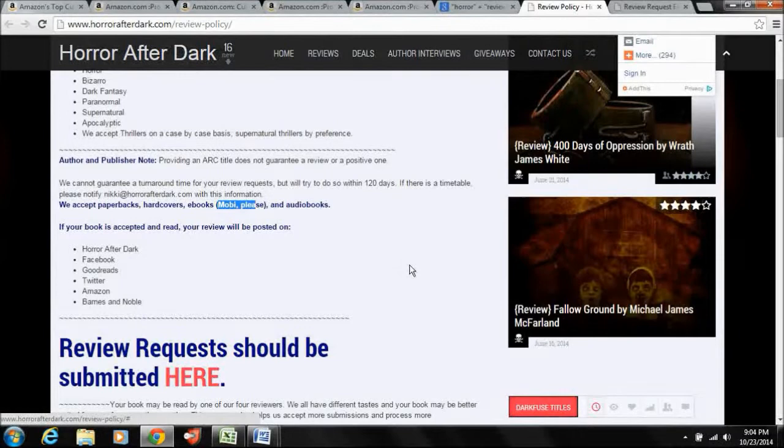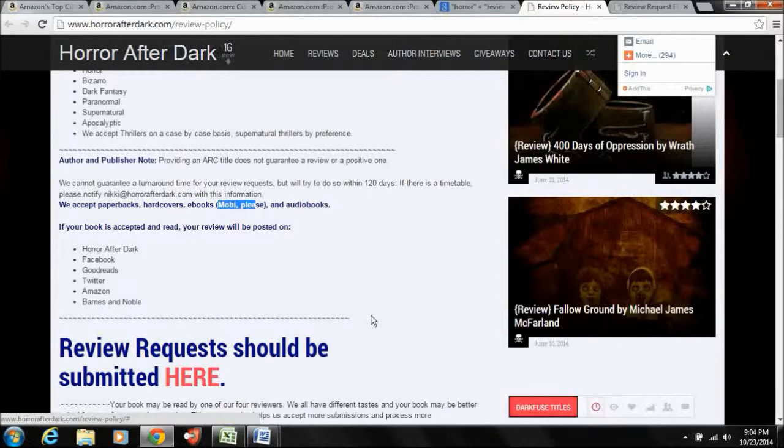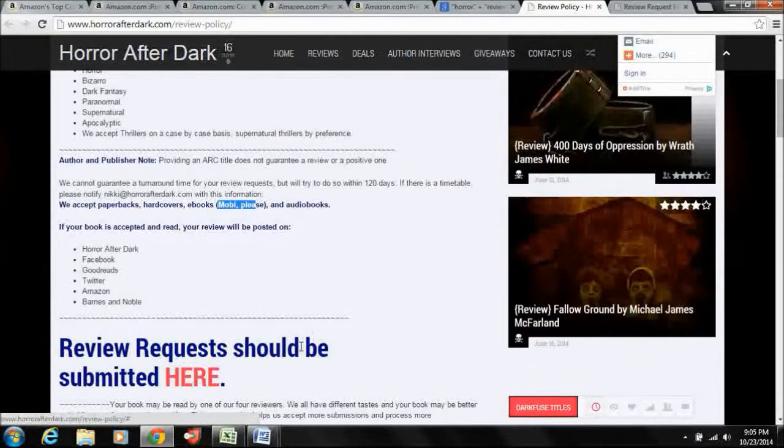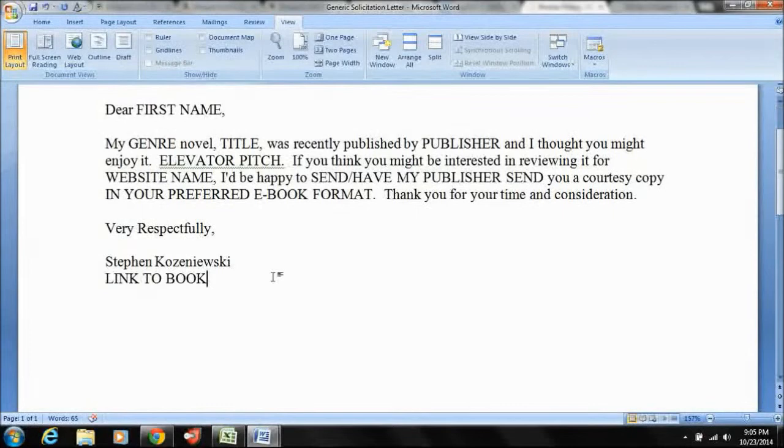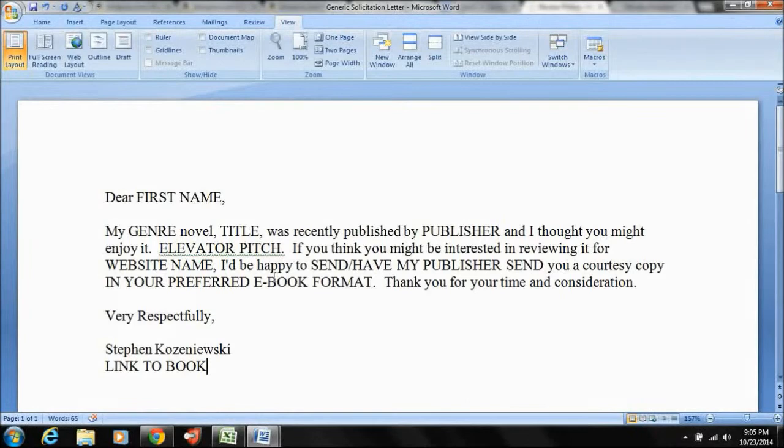So, what I recommend that you do, and again, this is just what has worked for me. So, you may want to switch it up. I have a format that I use. So, what you're going to do is you're going to pop open your email browser. And I suggest you use this format and I'll tell you why.